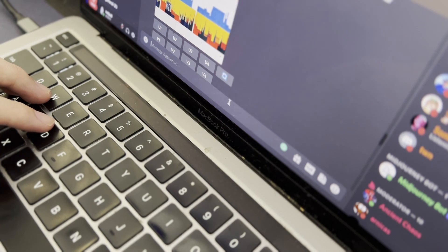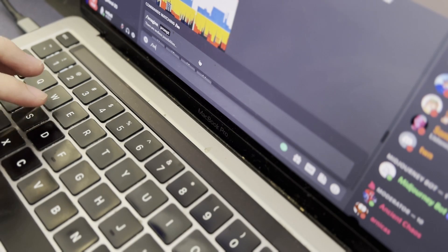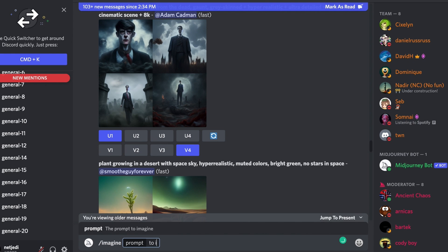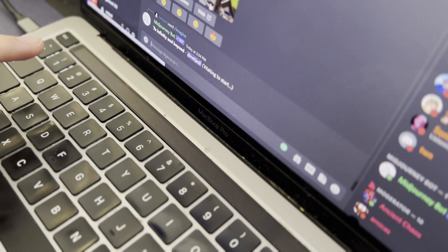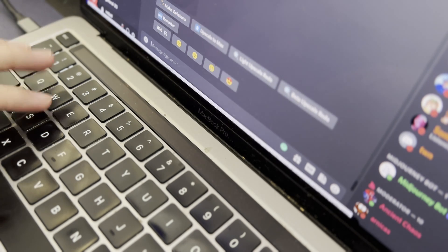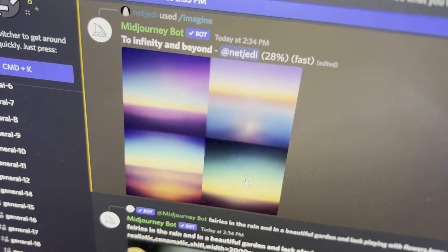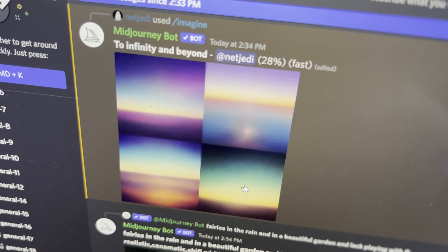To use MidJourney it's really simple — all you need to do is just put in your prompt right here. I'm going to put a sample quote from one of my favorite movies: 'To infinity and beyond.' Once you type and hit enter, it's going to start generating that image.